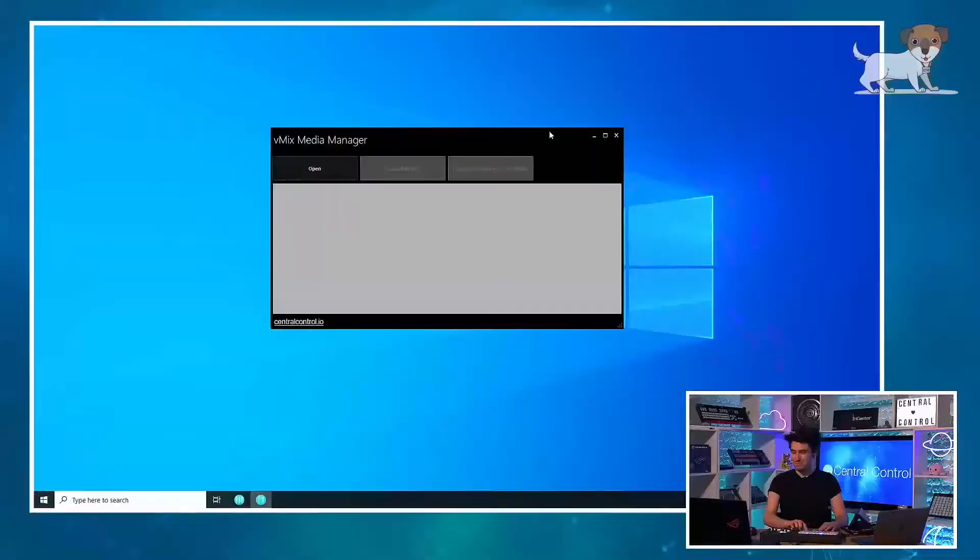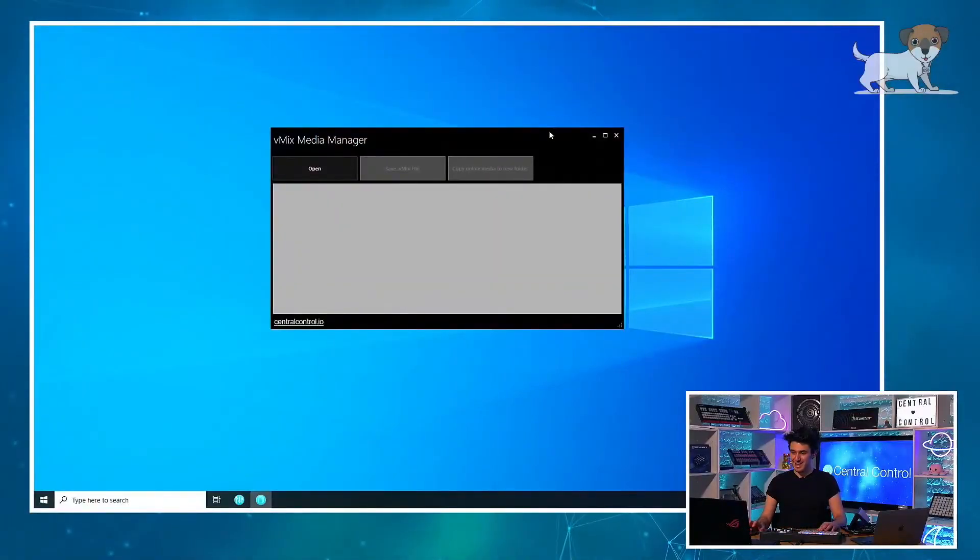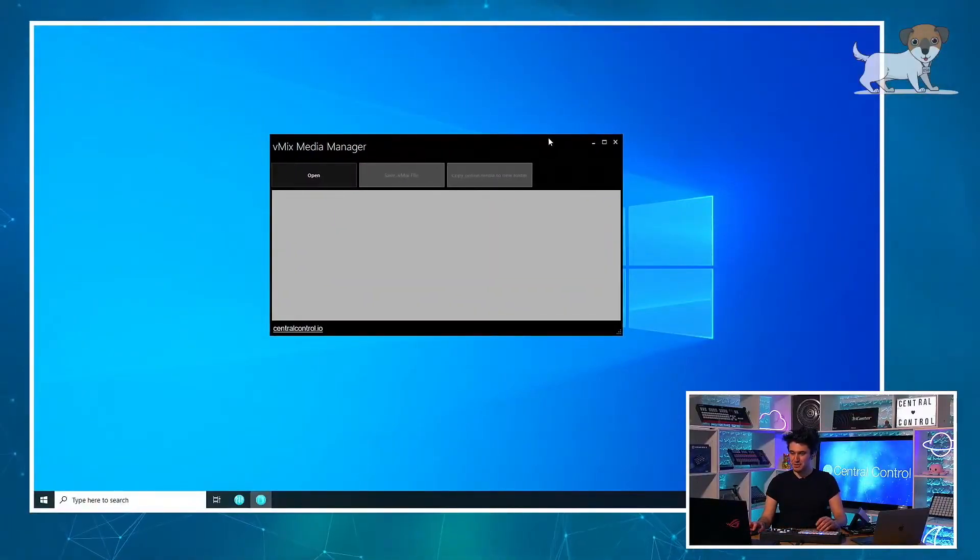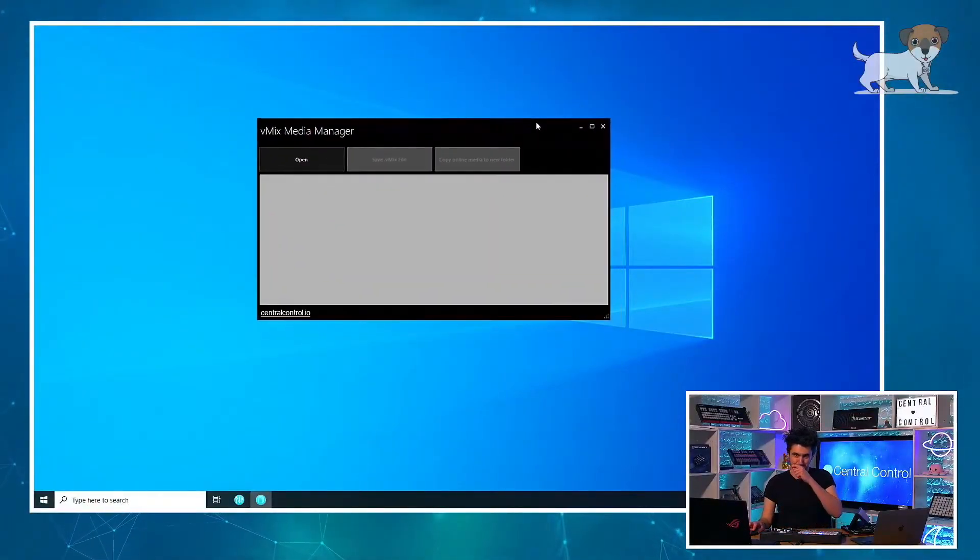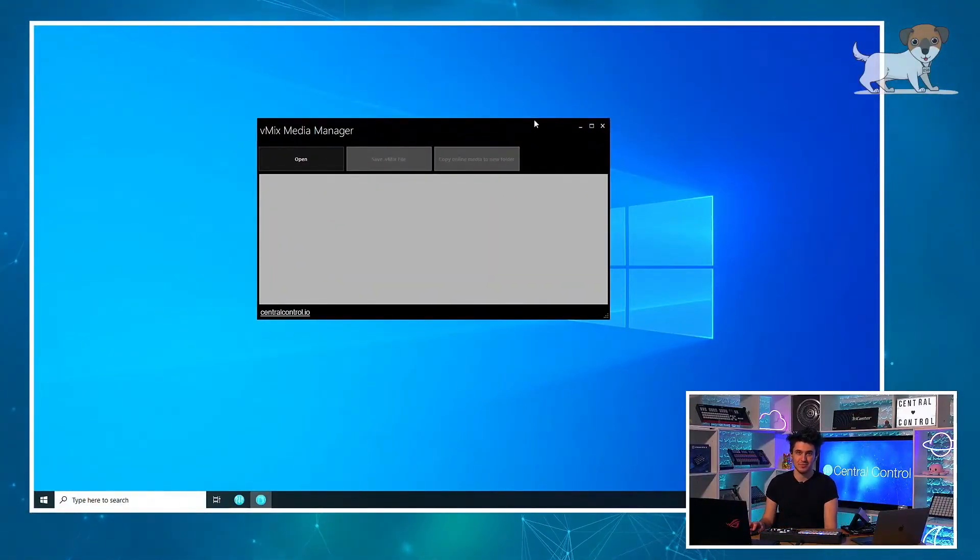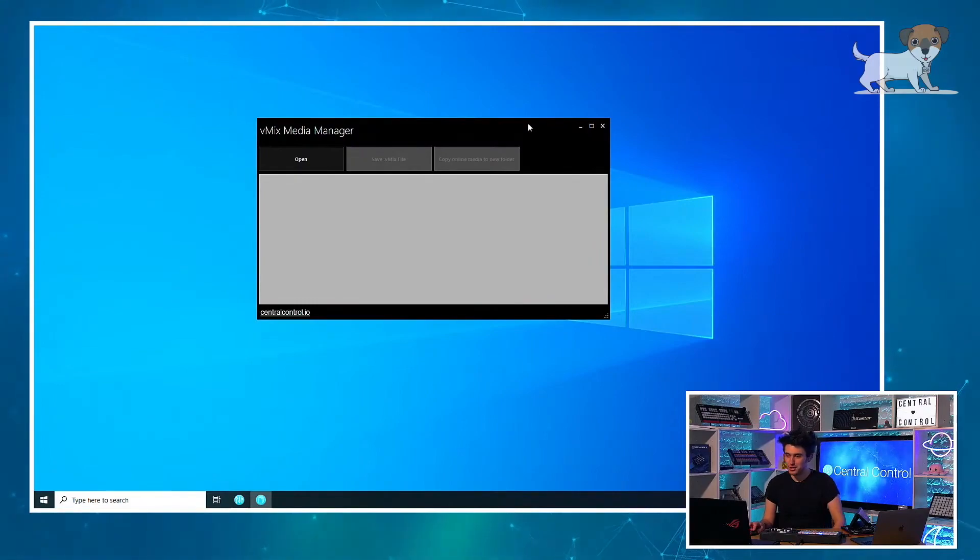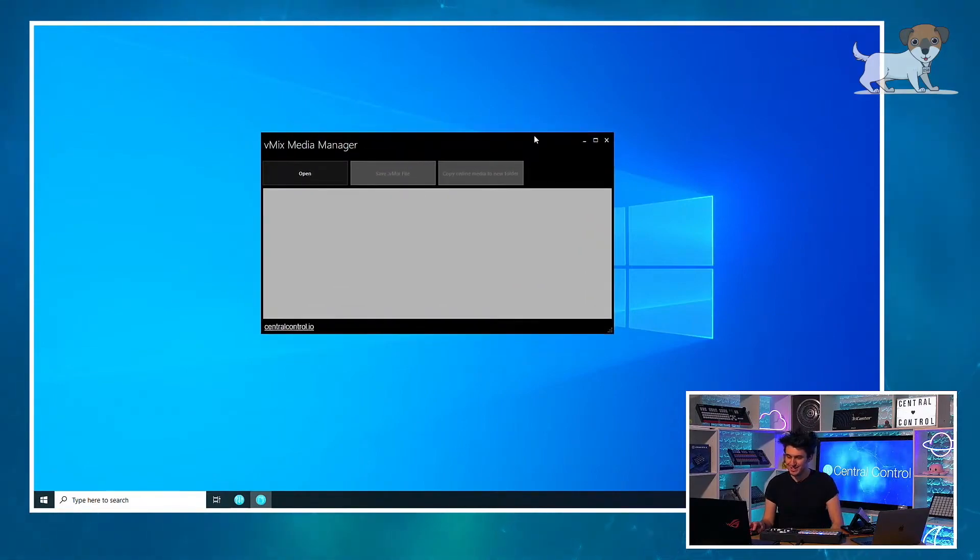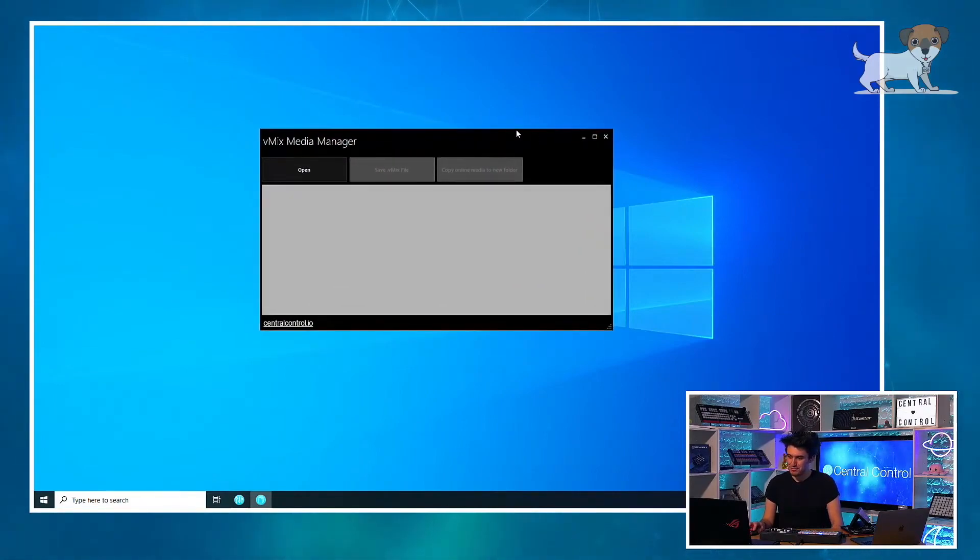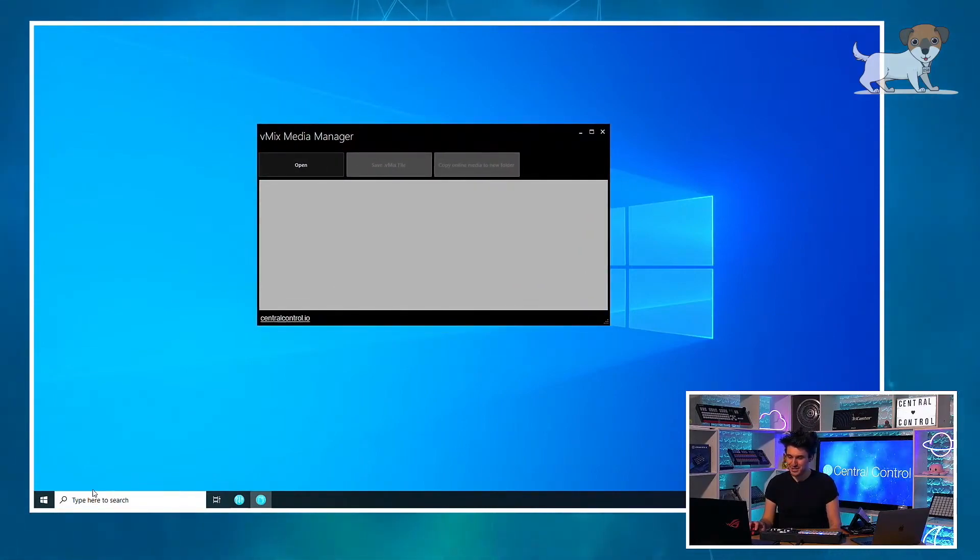And in comes the VMIX media manager. And it's this. Have you used it, Tom? I have not, I have to confess. Do you want me to, shall we have a brief demonstration? We should.